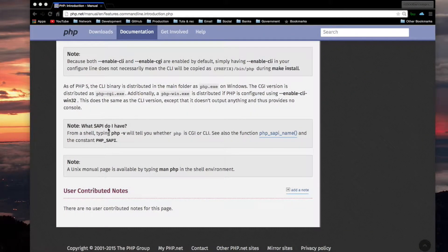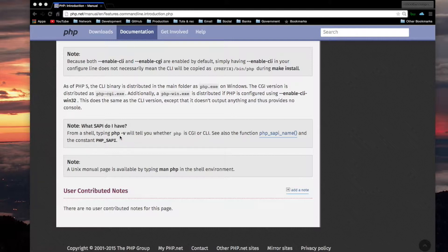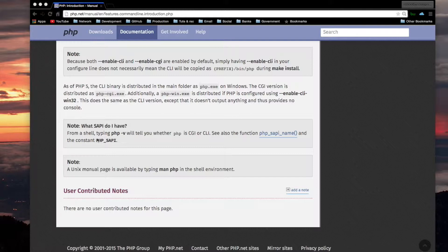It is worth mentioning that CLI and CGI are different SAPIs although they do share many of the same behaviors. From a shell, typing PHP -v will tell you whether PHP is CGI or CLI.